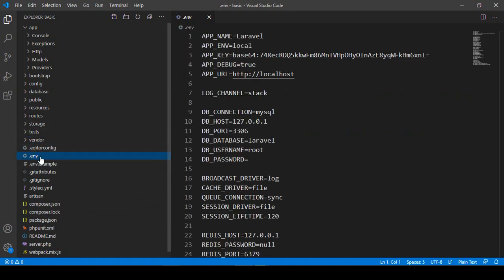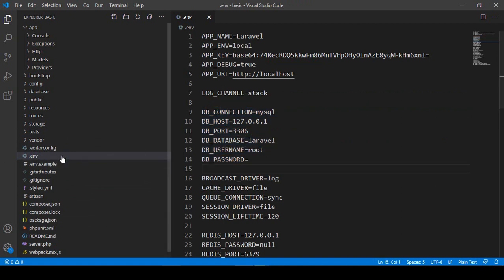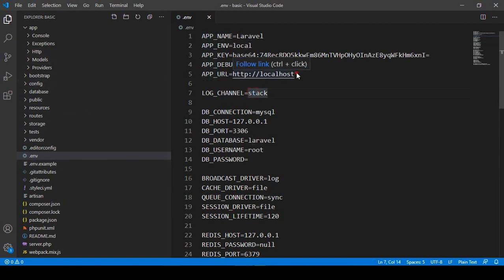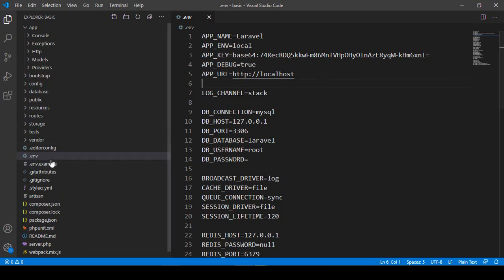There is the .env file, which is also an important part. If you want to create a database connection, you have to configure it in the .env file. Also, when you deploy the project to a web server, you have to update the app URL here. Right now we are working on localhost, which is the default. I will show you how to create the database connection using the .env file.